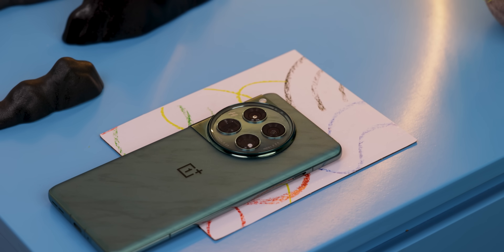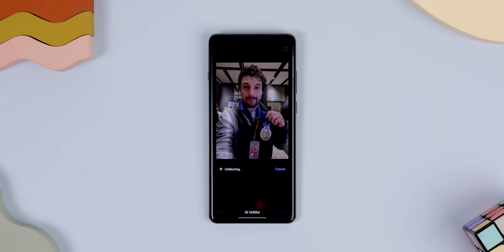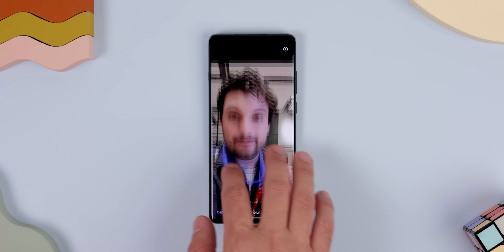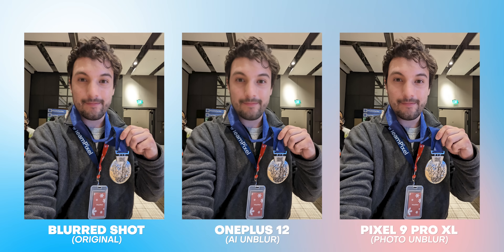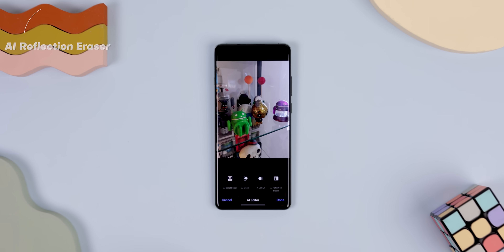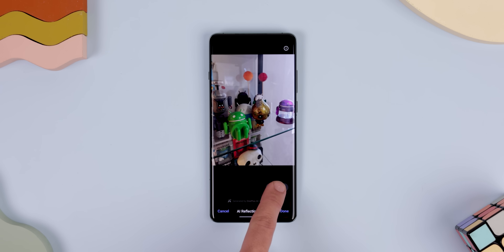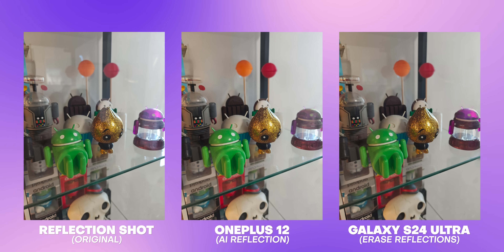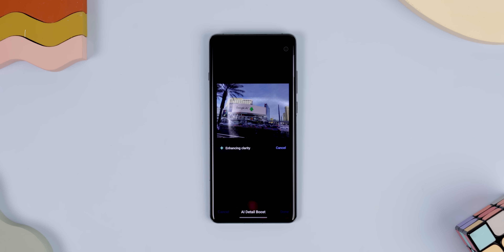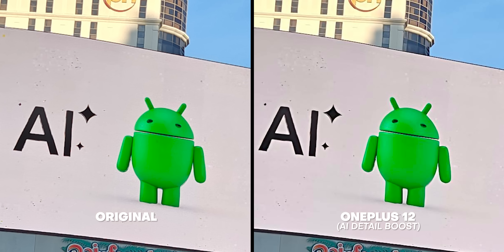In the camera department, OxygenOS 15 also brought a few new AI-powered goodies. There's AI Unblur, which attempts to fix slightly out-of-focus shots — but the results feel more like smoothening rather than actual true sharpening. Google's AI Unblur feature is a lot better by comparison. On the flip side, there's AI Reflection Eraser, which works a lot better. It removes glare from photos taken through windows, and it does work really well — even better than the reflection tool on the latest Samsung Galaxy S24 series. Then there's AI Detail Boost, which is supposed to enhance the clarity of a shot, but it's mostly a gimmick — I didn't really notice much of a difference.